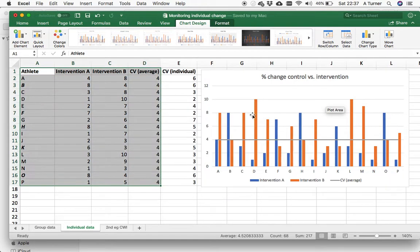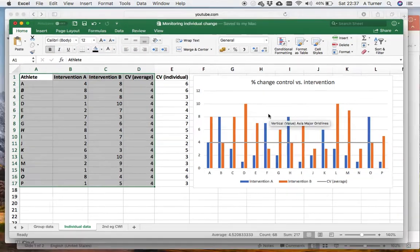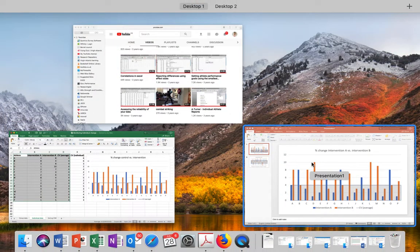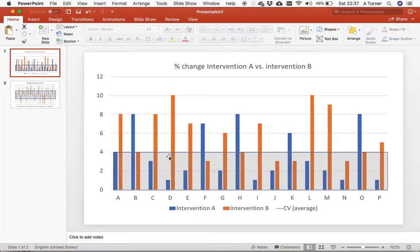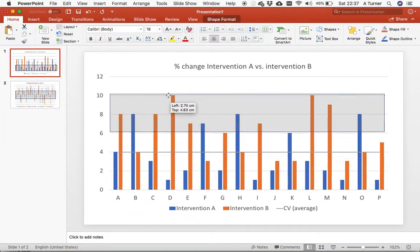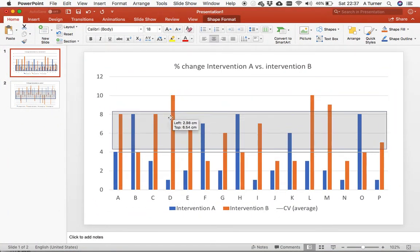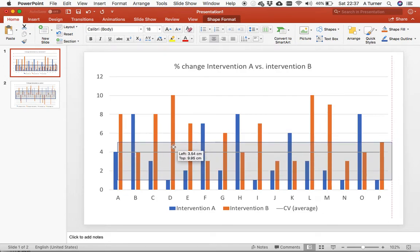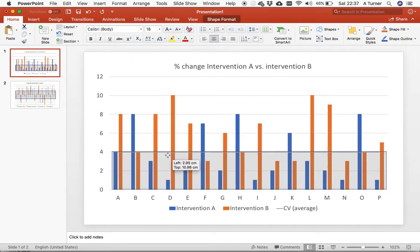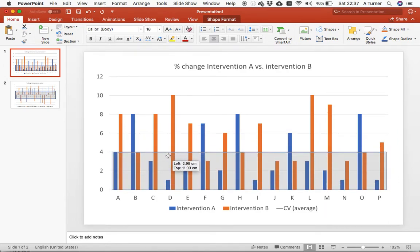All I've done here then is copy across into PowerPoint and then stick a somewhat transparent box over it just to make it a little bit clearer.